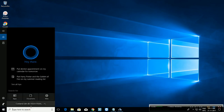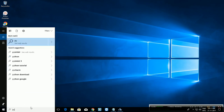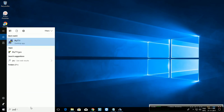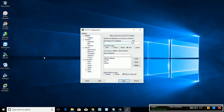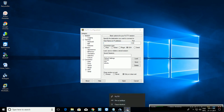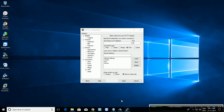In the start bar, type PuTTY. Click on the icon and choose 'Pin to taskbar'.